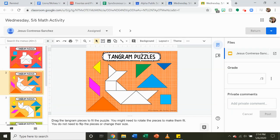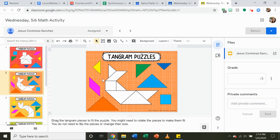Hi scholars! So for today, tomorrow, and Friday, you will be doing tangram puzzles for math. And for some of the shapes, you'll need to rotate them in order for them to fit in the puzzle. So I'm going to show you how to do that.